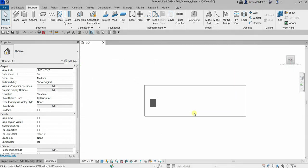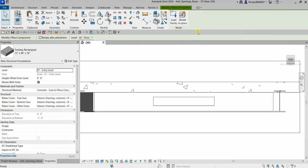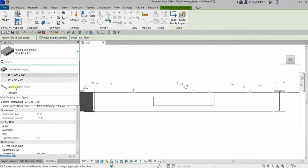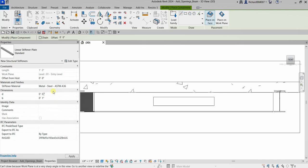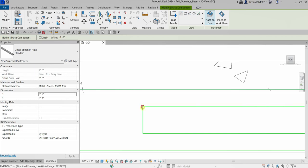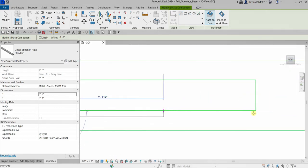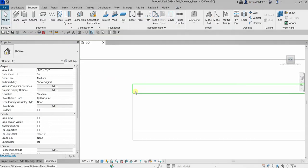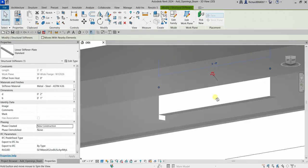If you want to strengthen the beam opening, you can add a stiffener. Go back to the Front view. A stiffener is a component family loaded in the project. From the Structure tab, click Component and select Place a Component. From the type selector, find the linear stiffener plate family — select Standard. I'll change the D dimension to two inches on all sides, then place stiffeners around the opening. In the 3D view, you can see how it looks.